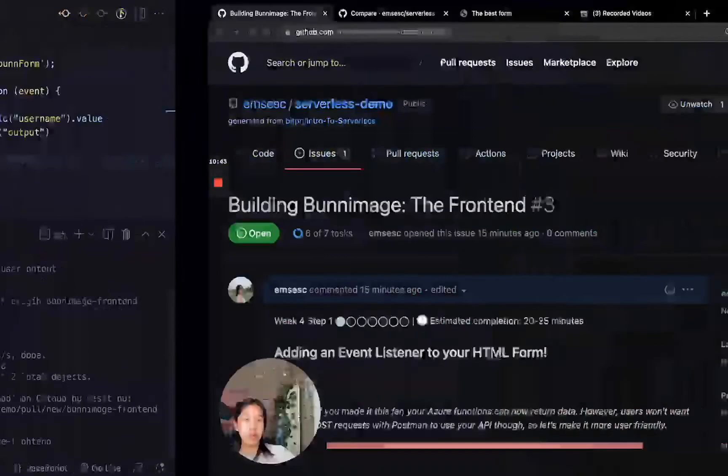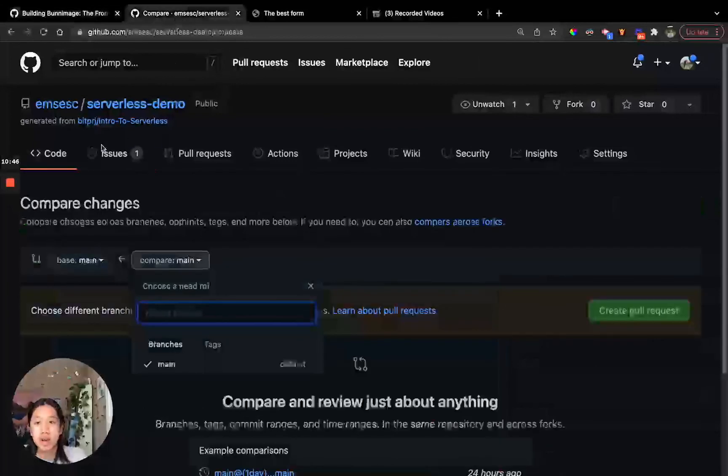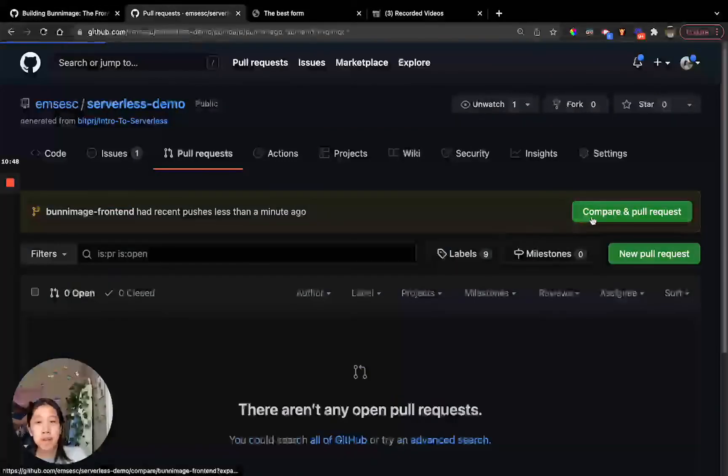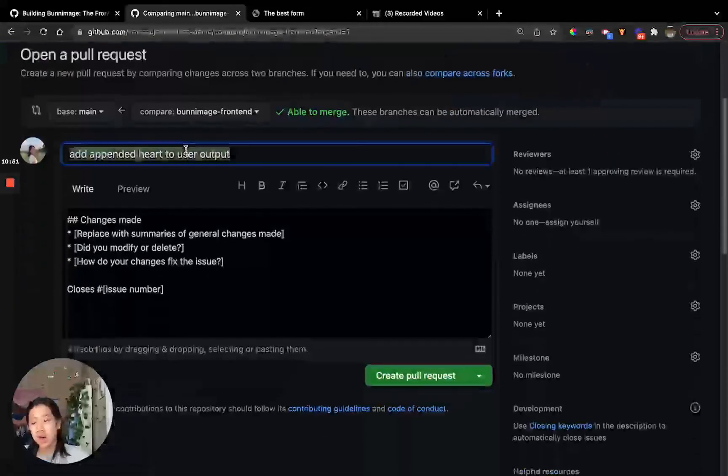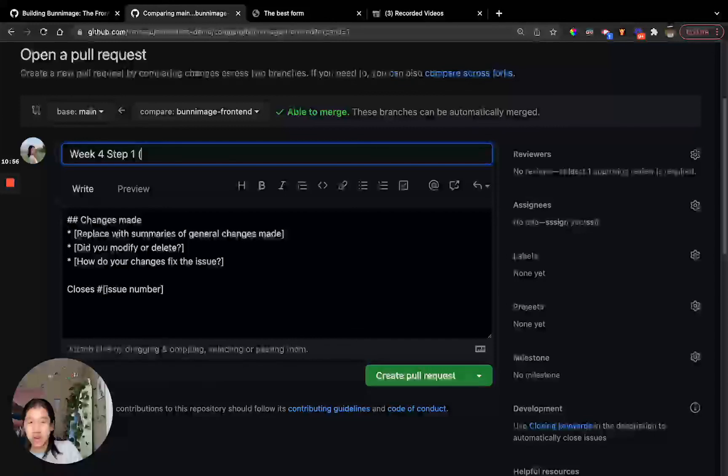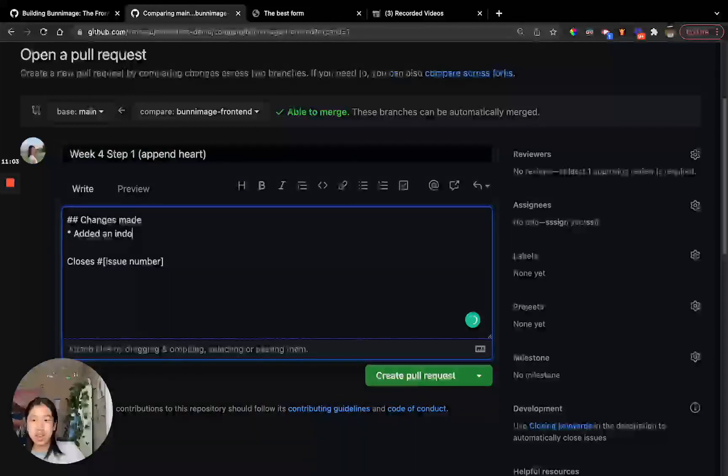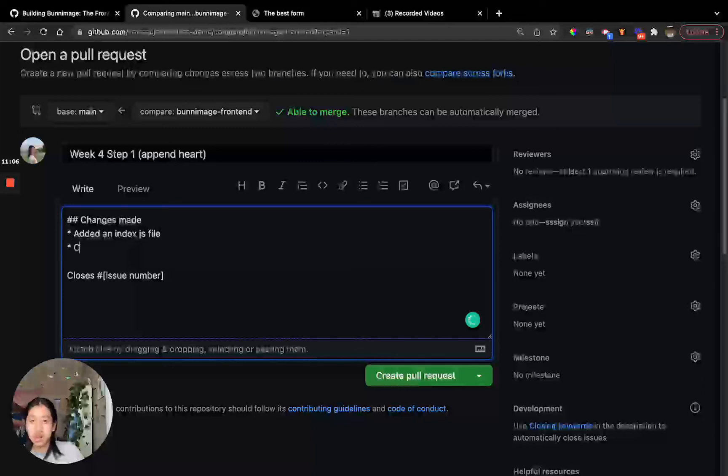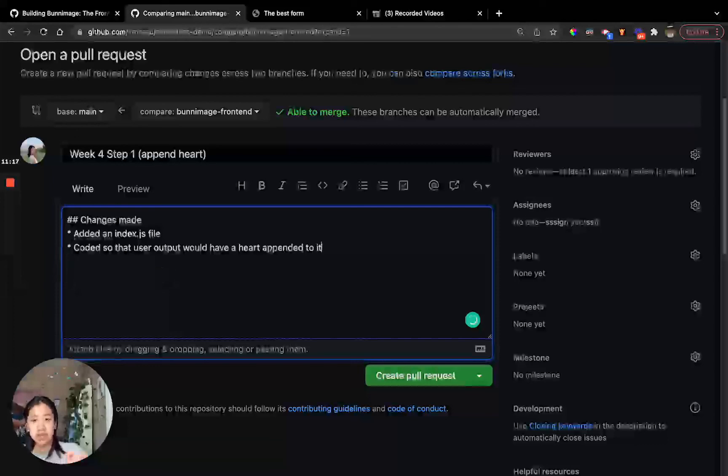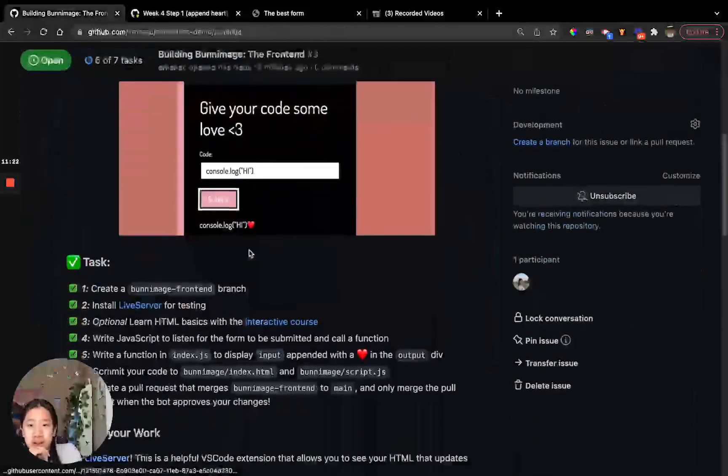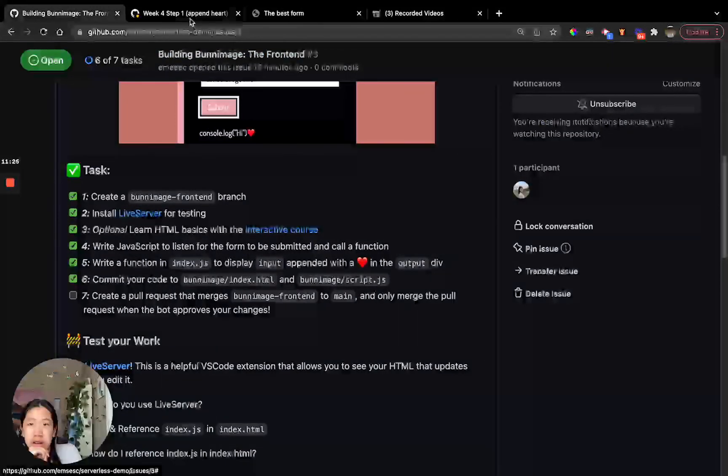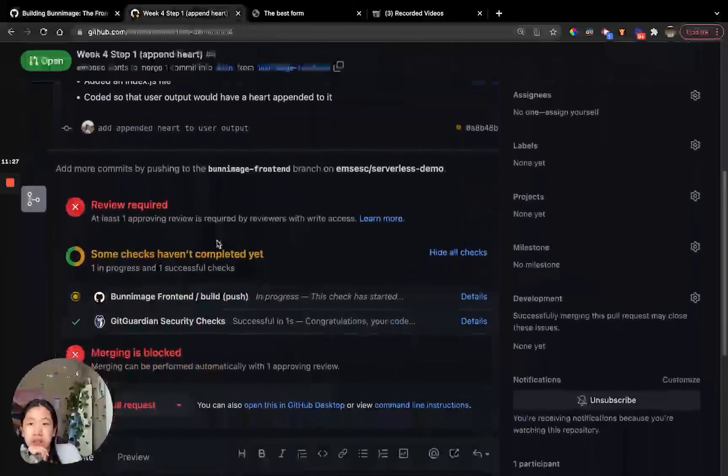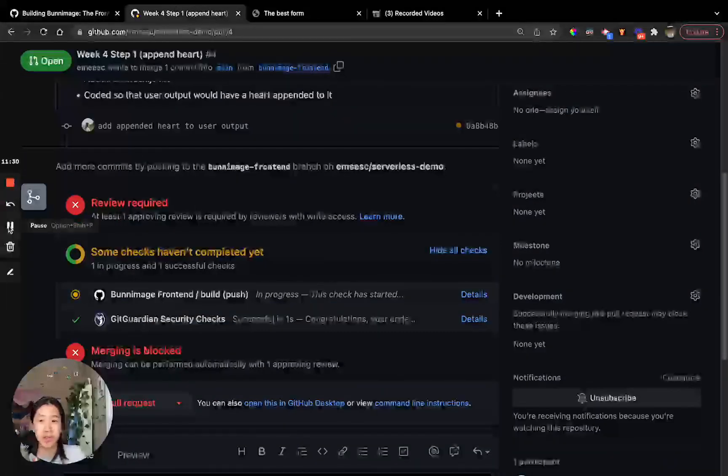Now we can probably create a pull request. So let's see here, compare and pull request and make sure to add a descriptive title. So let's call it Week 4 Step 1 append heart. What changes did I make? I added an index.js file and coded so that user output would have a heart appended to it. Let's go ahead and create a pull request. Let's go back here and make sure we don't have any leftover. We're just going to wait for the bot to check our code. I'll see you when that's finished.